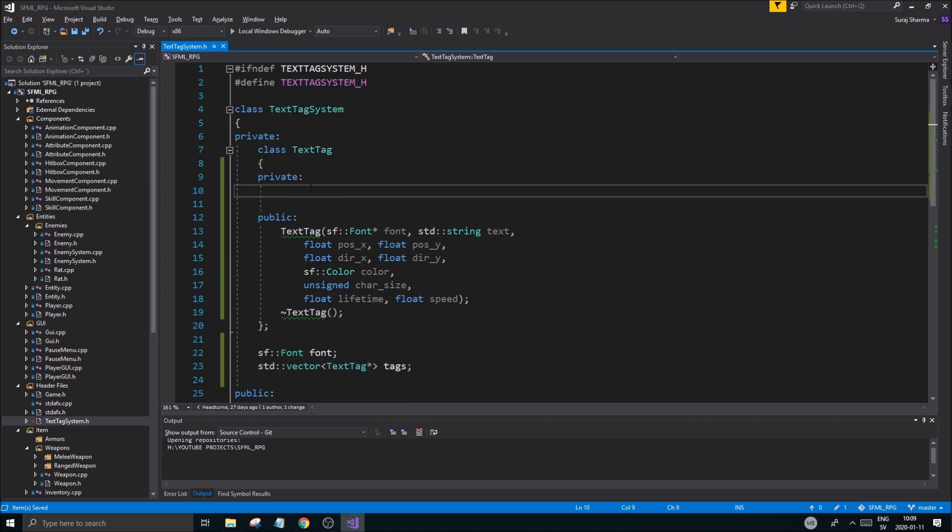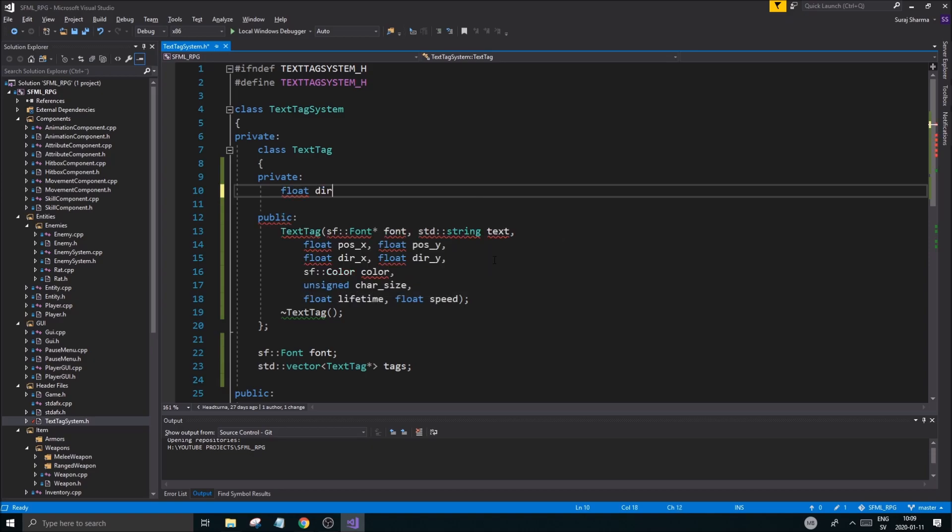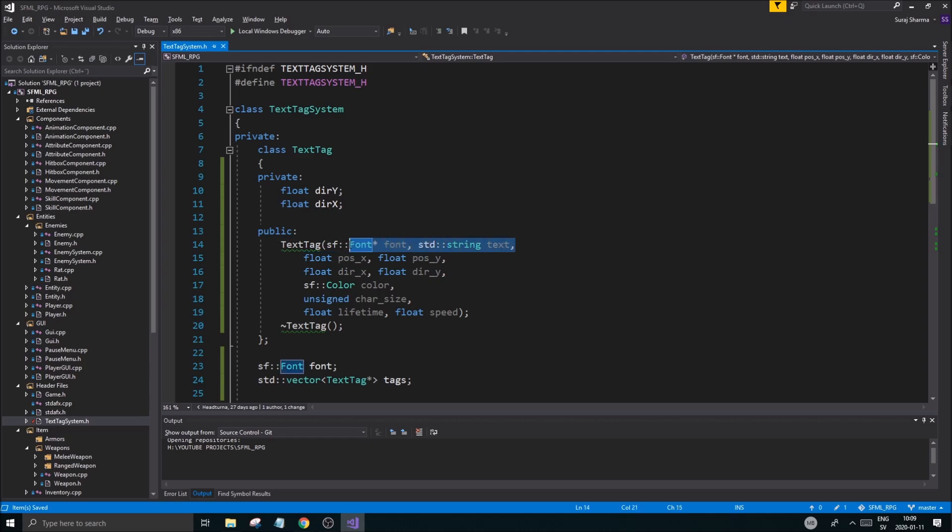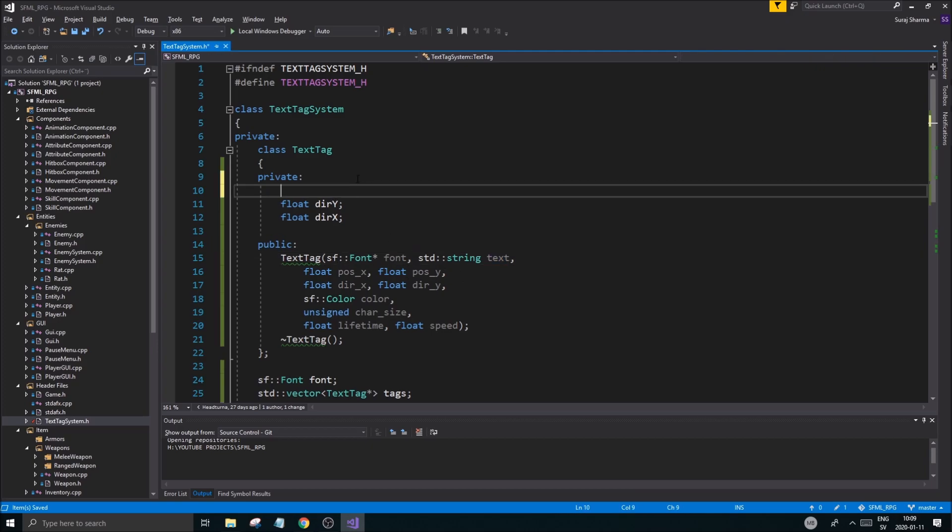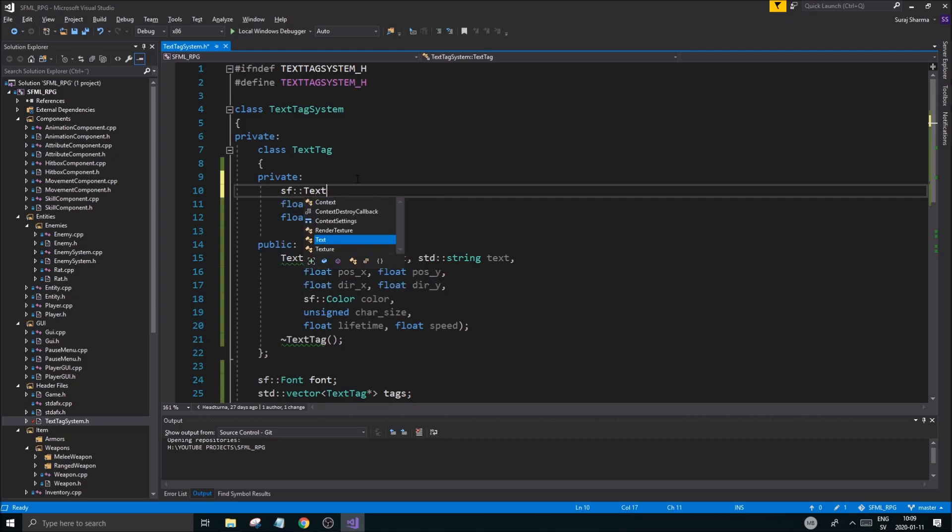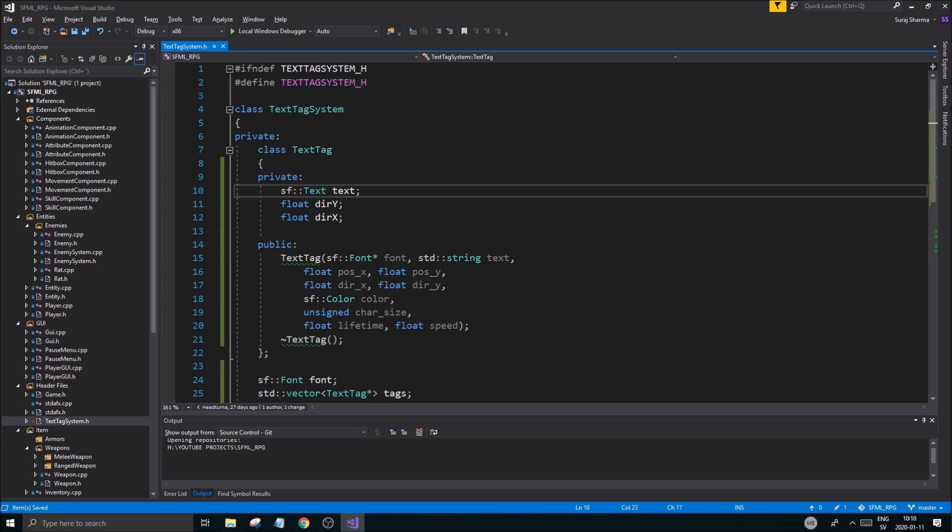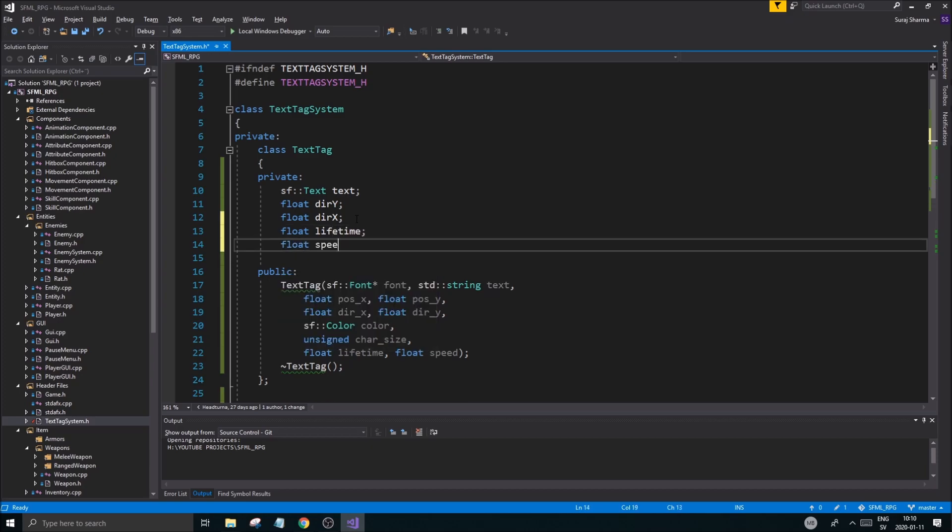And then we're going to have some private variables here, which will save most of the stuff. So for example, we need to save the directions. So float dir y, dir x. Good. We need to save that. We don't need to save the positions because it's going to be set from that position. It's going to be created there. We need a text sf text, which will be the shape of it. And it will hold all this information. The direction is pretty much all we need to save.